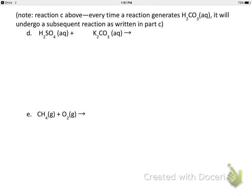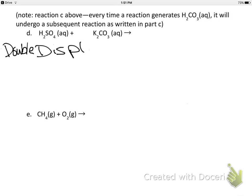In the next problem, H₂SO₄ and K₂CO₃ are the reactants. Neither is a free element, so it can't be single displacement. I suspect it's double displacement. The cations are K⁺ (from K₂CO₃) and H⁺ (from H₂SO₄), and if they switch partners, K would pair with SO₄ to give K₂SO₄. K has a +1 charge and SO₄ needs to be balanced out accordingly.